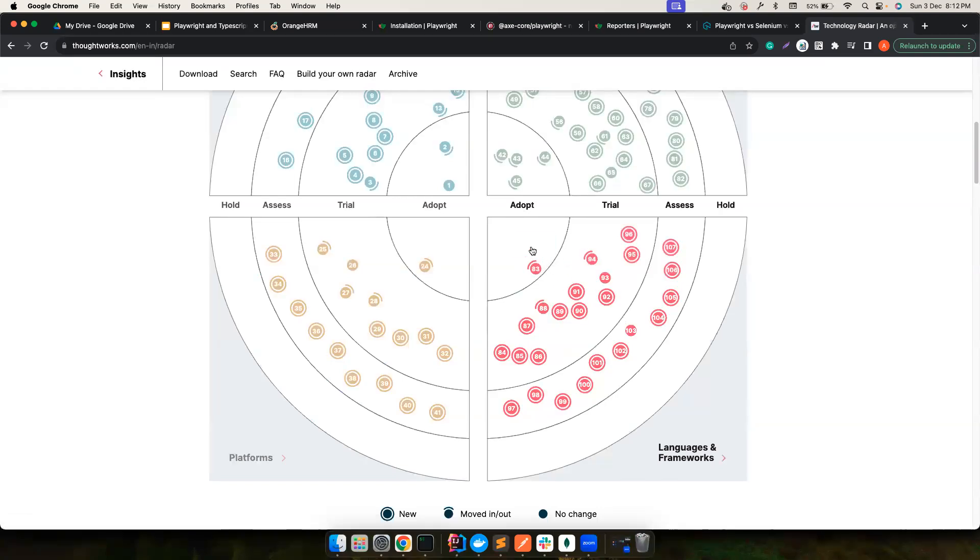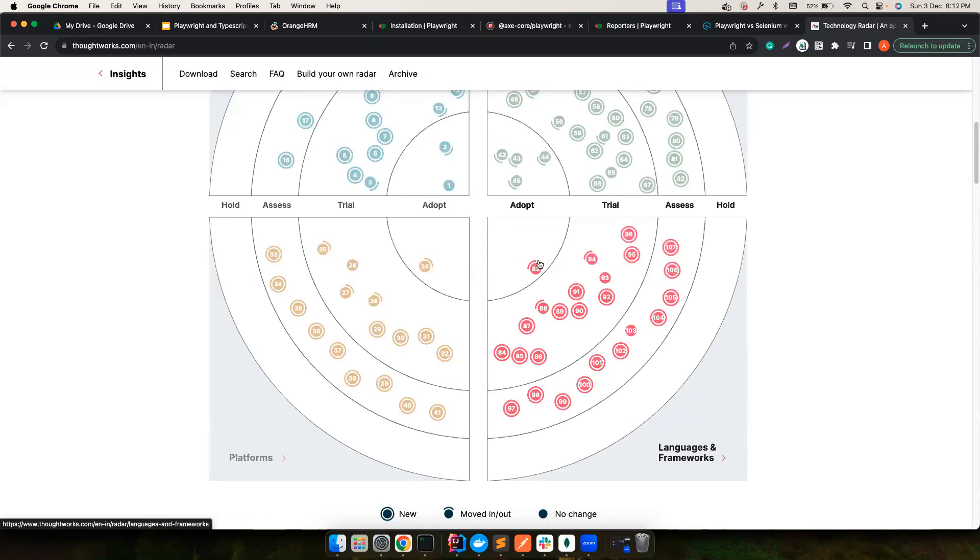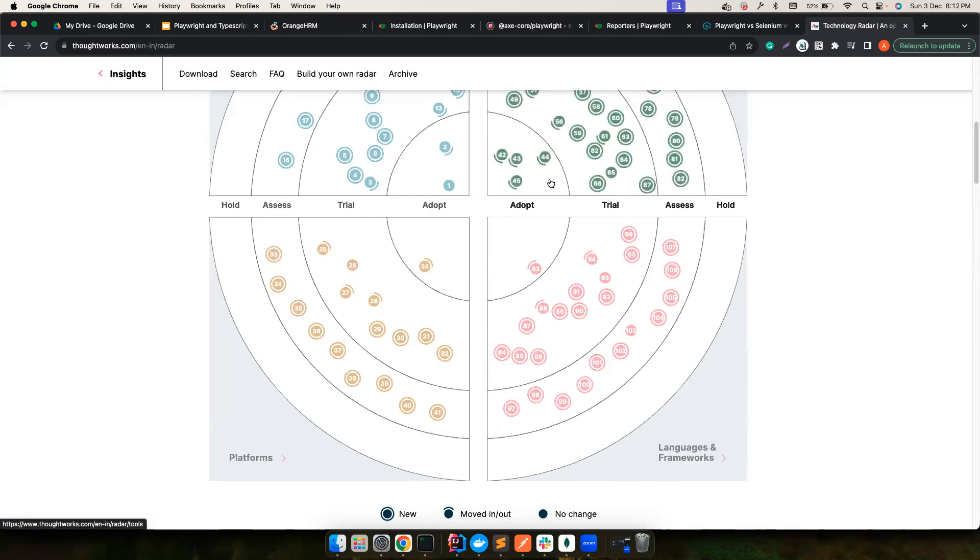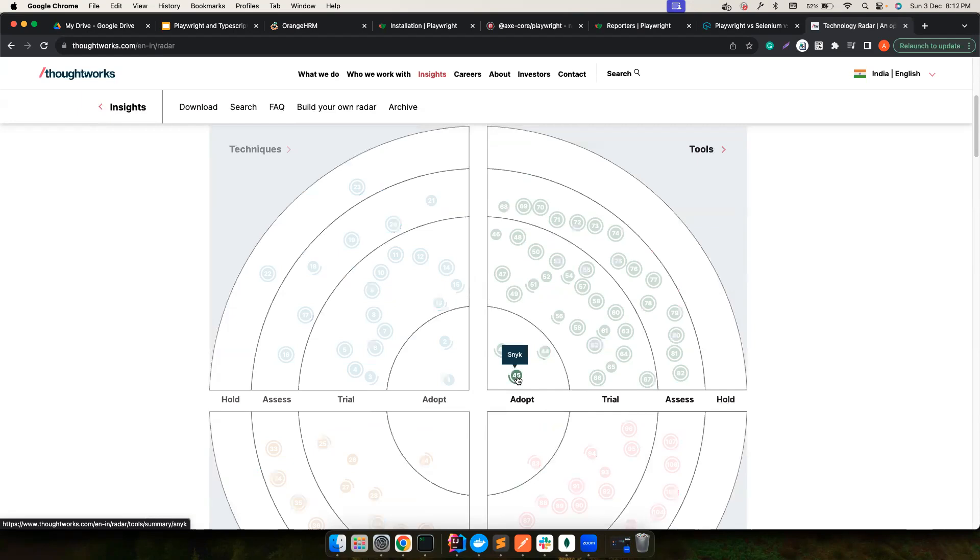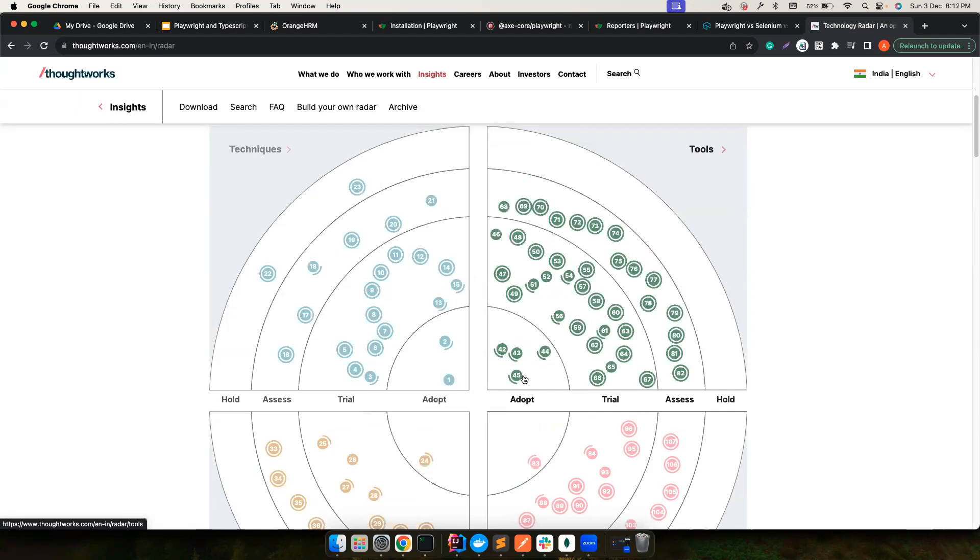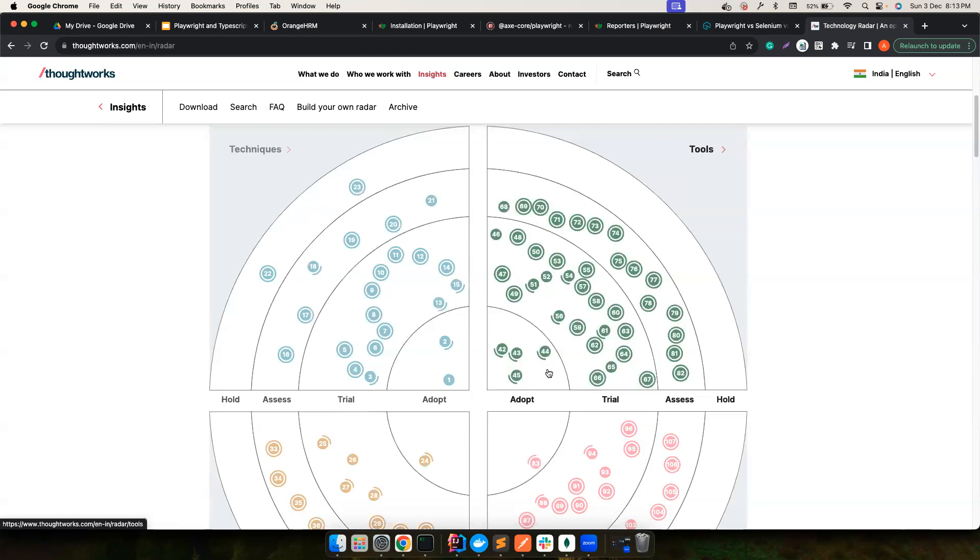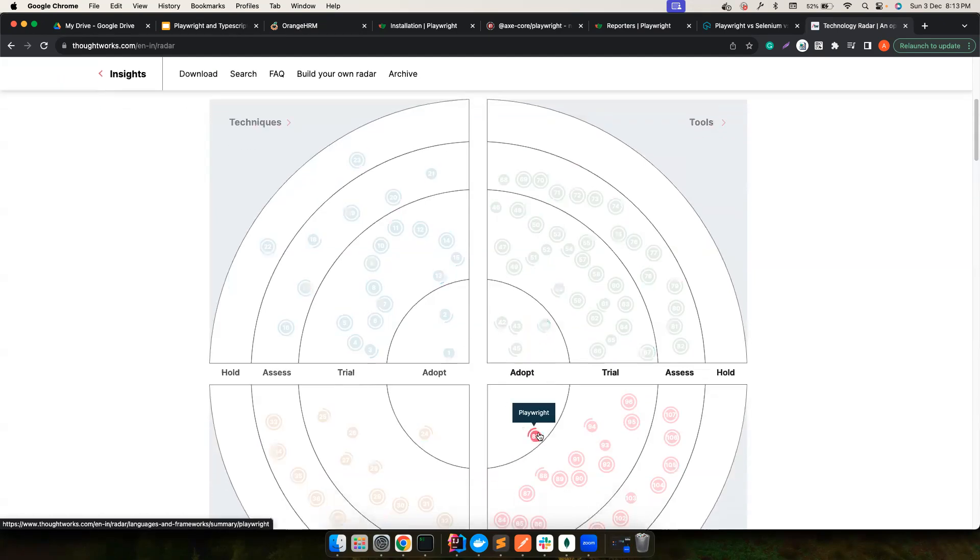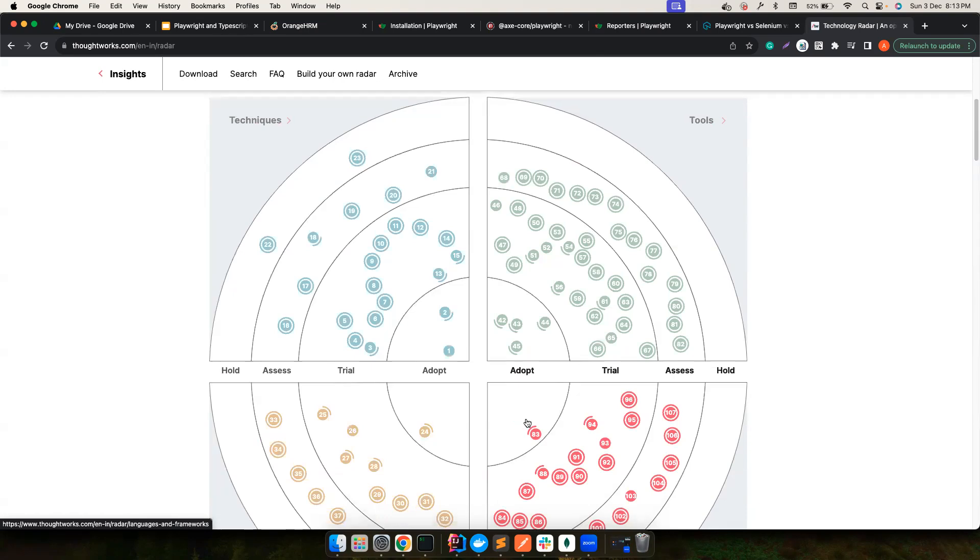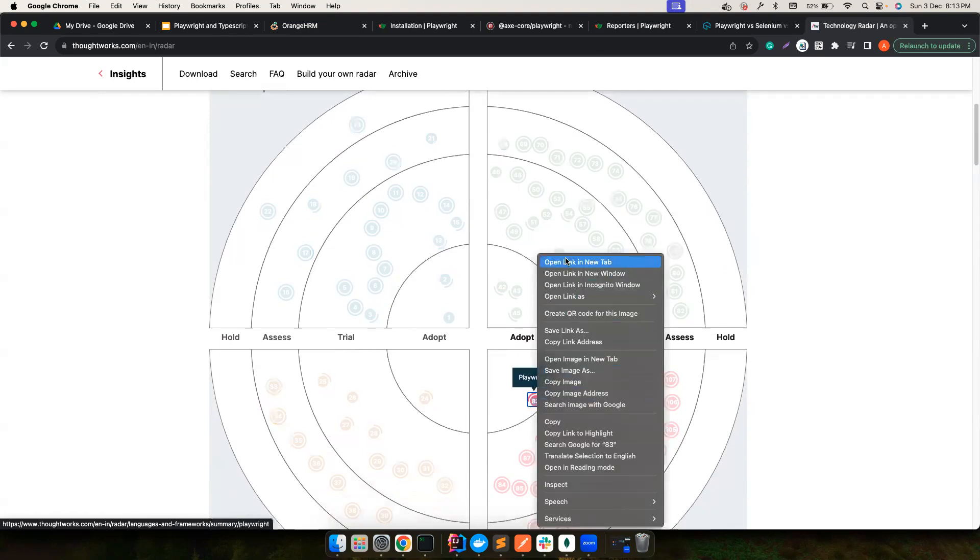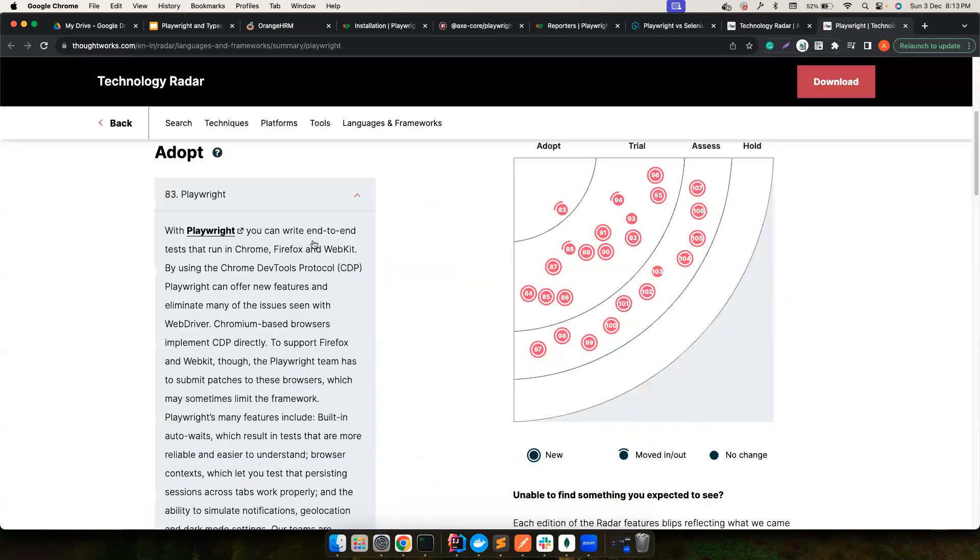But then, if you notice here in the adopt section, which means they completely recommend using Playwright as a tool for end-to-end automation, they tried out in different projects and then they feel this is one of the very good tools that you could use in your projects as well. So that's why Playwright is really good. You can also see other stuffs in the tool section. For example, Snyk, which is the static analysis of code, a security scanning thing, which is adapt, given an adapt rating, which means this organization can go ahead and start using it. So this is one of the, I'm not saying just because it's here, you have to use it, but then these people have spent a lot of efforts on understanding about all these tools, analyze all these tools, and then given the rating, you can go ahead and see why they recommend this tool.